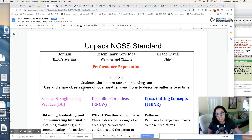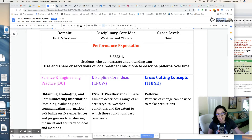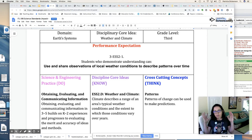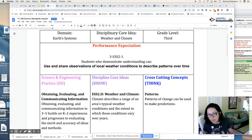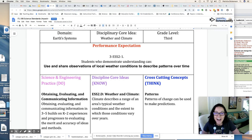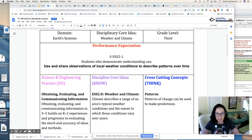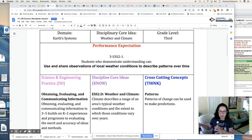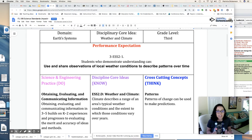If we look at the student science and engineering practices, remember there are eight science and engineering practices, which are what we want our students to do. Science is all about doing, not just listening. We want our students to be obtaining, evaluating, and communicating information. In third grade this is going to build on their K-2 experiences and help them obtain information, articulate information, and evaluate it — so it's a little bit more higher-order thinking.